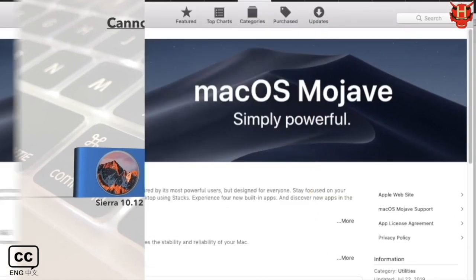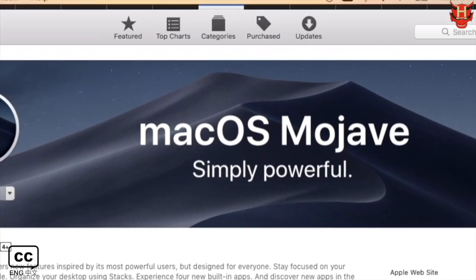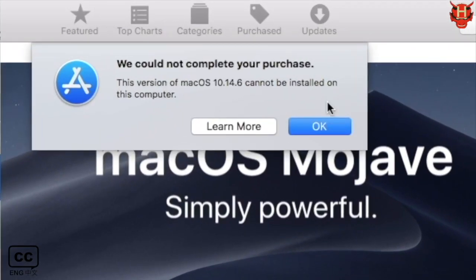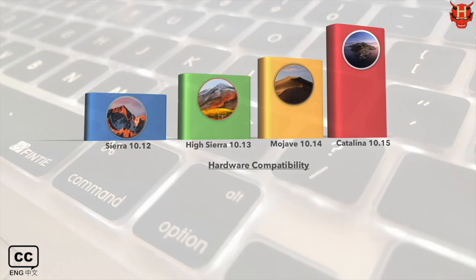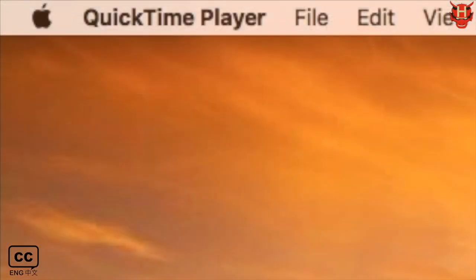However, the error message appears again. We need to understand the compatibility of Mac hardware version.